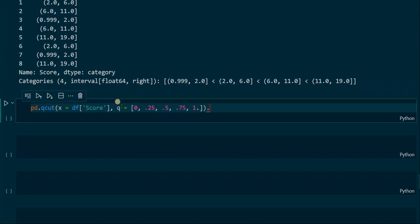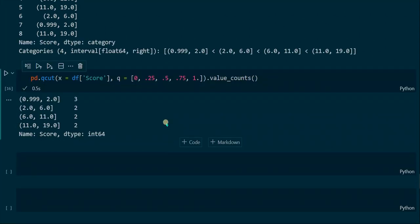We can check that by applying the value_counts function to count the values in each interval. We can observe that the first interval contains one more value than the others, and that's because we have nine scores in total, and nine cannot be divided by four since we have four intervals. So the number of values per interval cannot be exactly the same, but we get almost the same size in each interval.